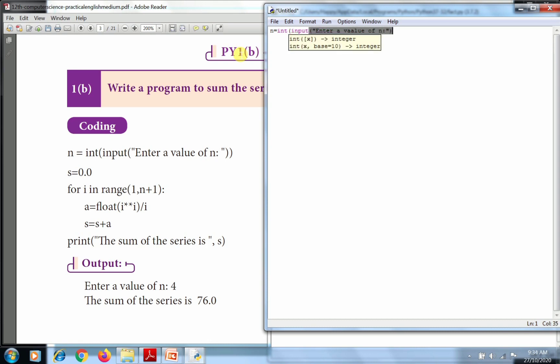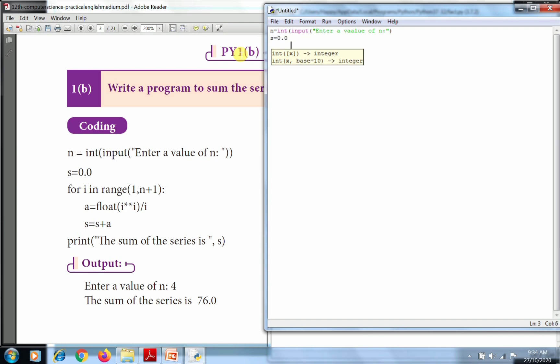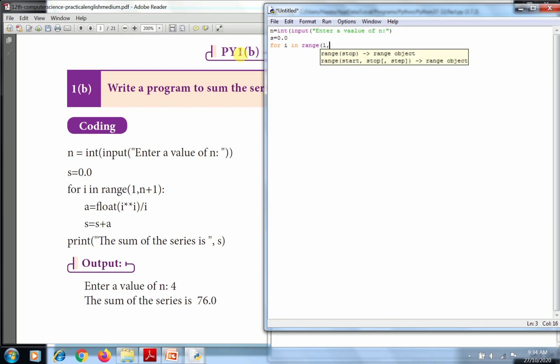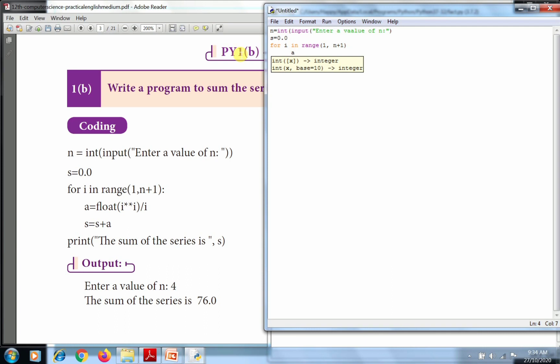We'll get the value of n. Then s equals 0.0 as a float. Then for i in range, start value 1 and the end value n plus 1. Then a equals float of the calculation.